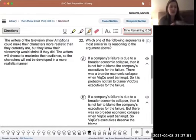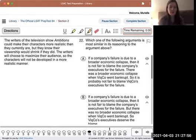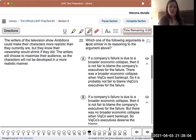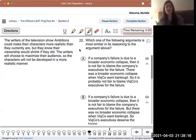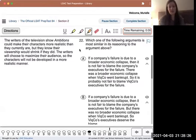I'm now doing question 22 from section 2 of PrepTest 84. This one is a parallel reasoning question type. The question stem asks which one of the following arguments is most similar in its reasoning to the argument above. This one doesn't say 'flawed' or 'questionable reasoning,' so it's just a structure question - we're matching the reasoning structure, not the flaw.